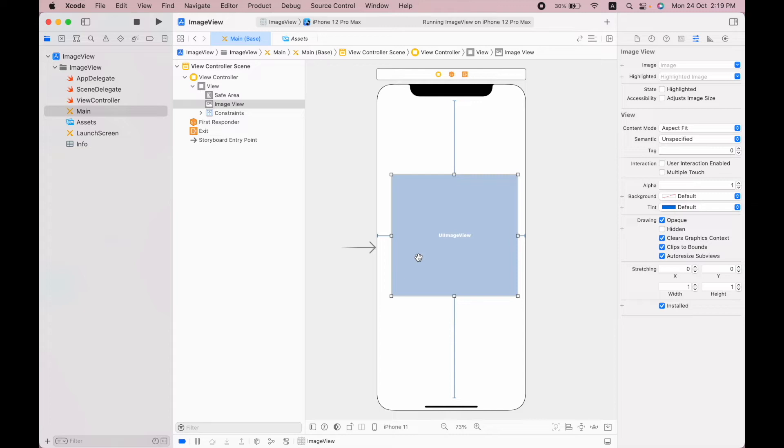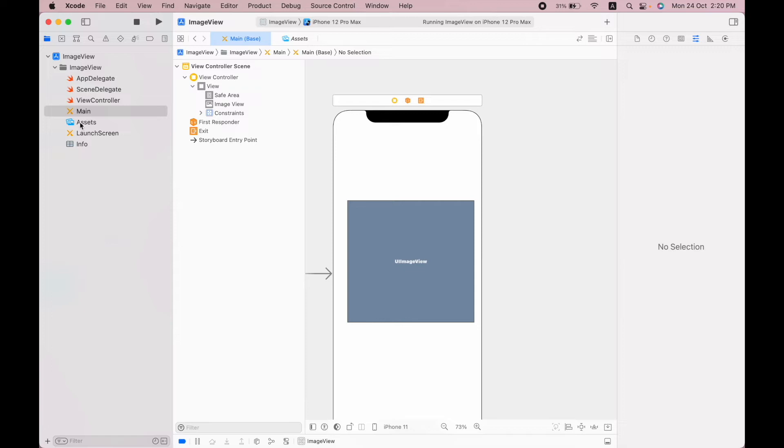I want to also change its background color so I can show this option content mode. So let's change its background color to dark gray. In order to add an image in this image view, first I have to add the image in our assets folder.